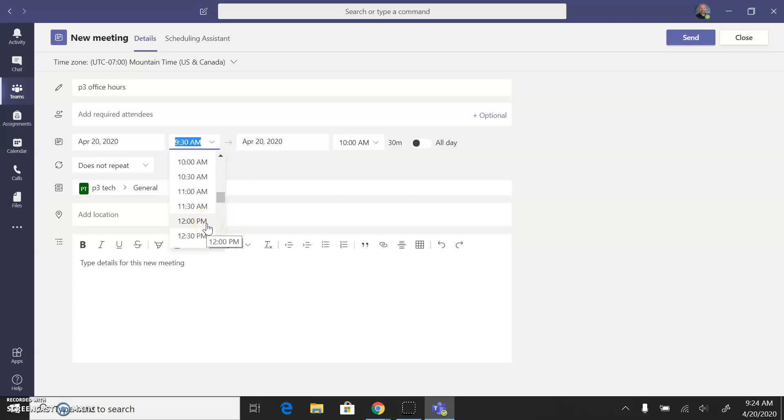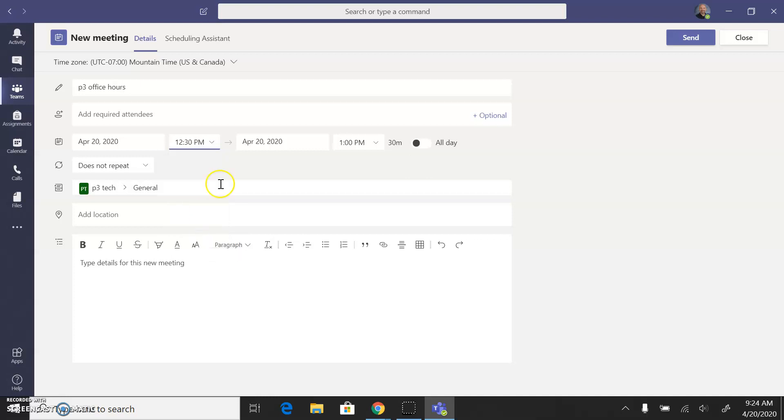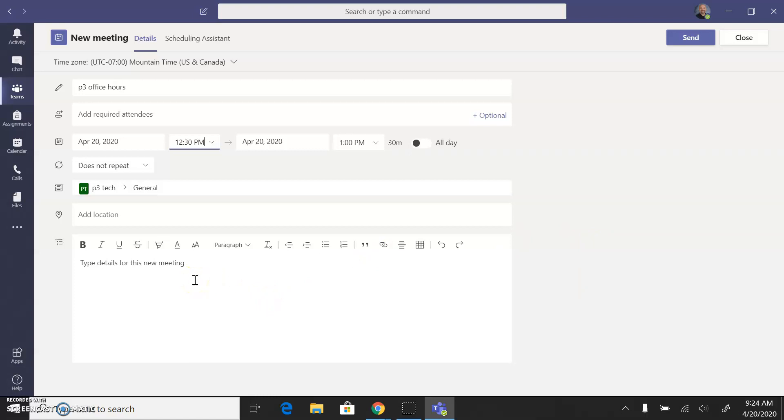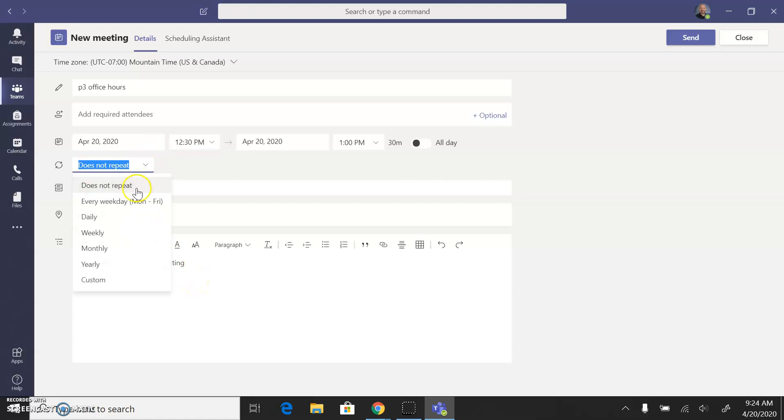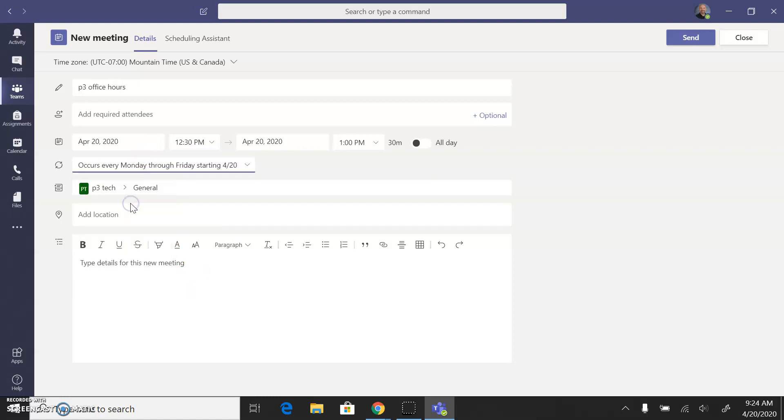Period 3 I think starts around 1210 or something like that, so I'll just do 1230 to 1 so that I don't interfere with other teachers that might be overlapping with me. You can type in any of the other information here. I'll have this one repeating every weekday, so these are all optional steps.